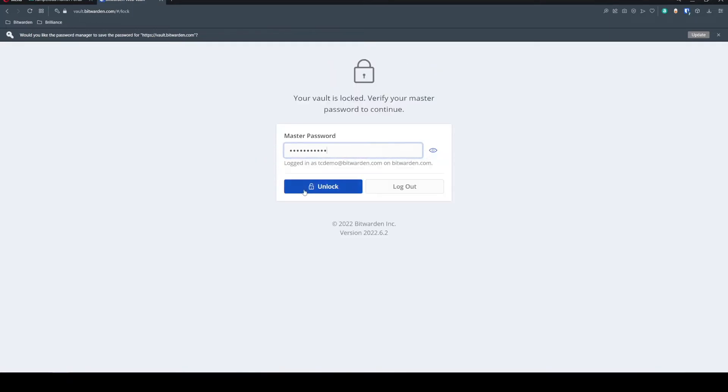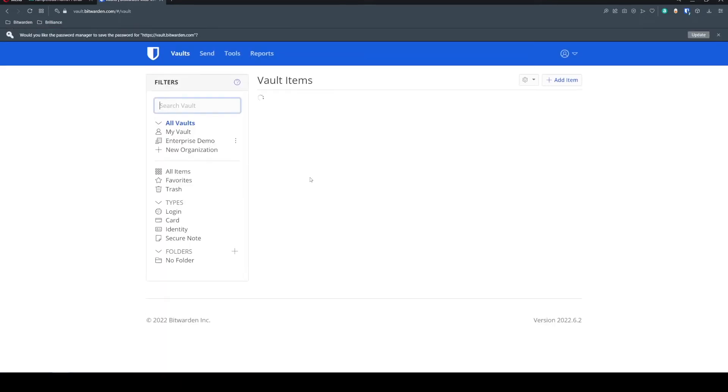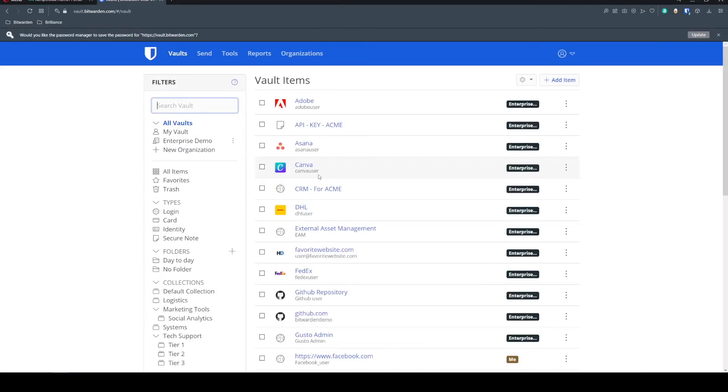We're then reprompted to enter that master password because we completed that IDP handshake. And now we've completed sign on with SSO.